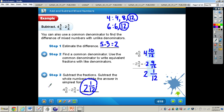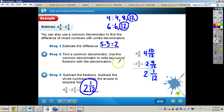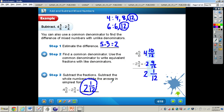Now let's confirm why the answer is reasonable. Our estimated answer was 2, and our final answer was 2 and 1 twelfth — those are very close, so the answer is reasonable. If our estimated answer had been 25 and our final answer was 2 and 1 twelfth, we would need to recheck either our estimate or our final answer.